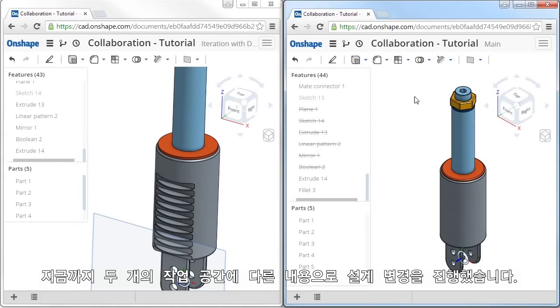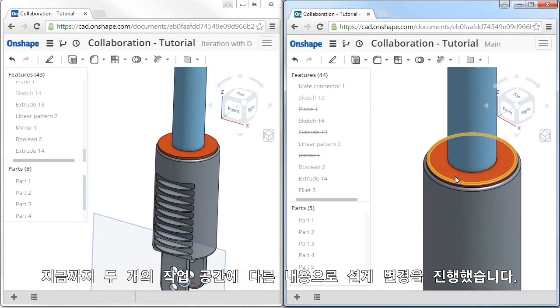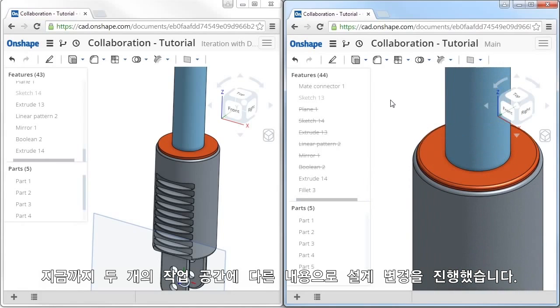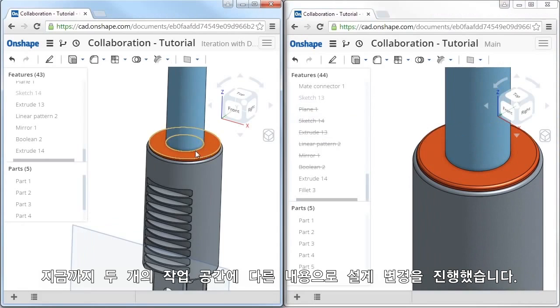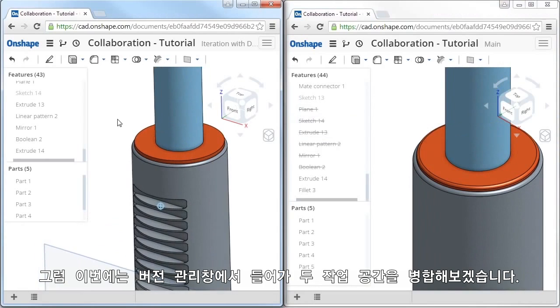So, here I have two sessions where changes have been made to two different workspaces in the document. To merge them together, I'll again click the Manage Versions icon.